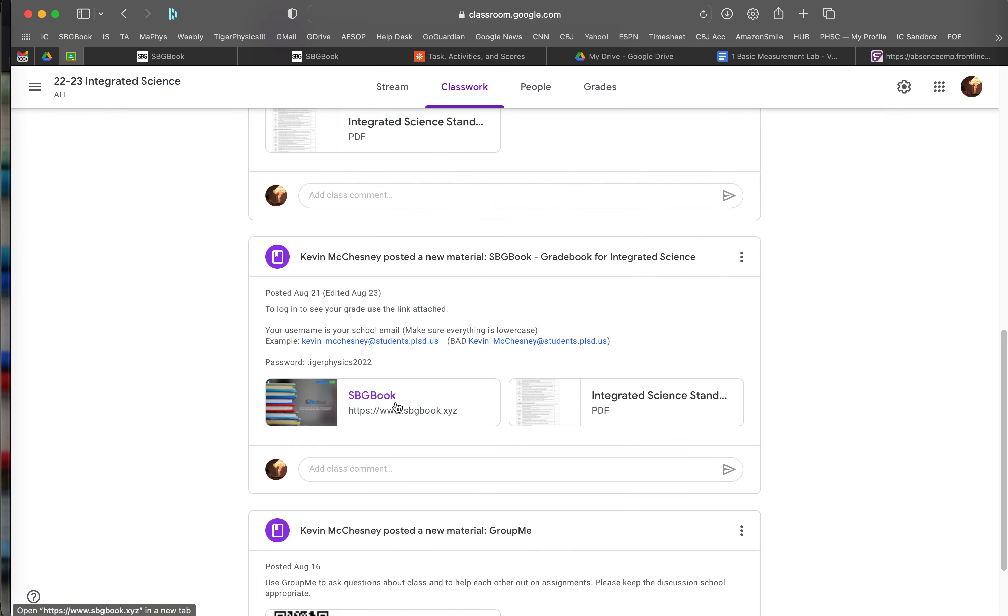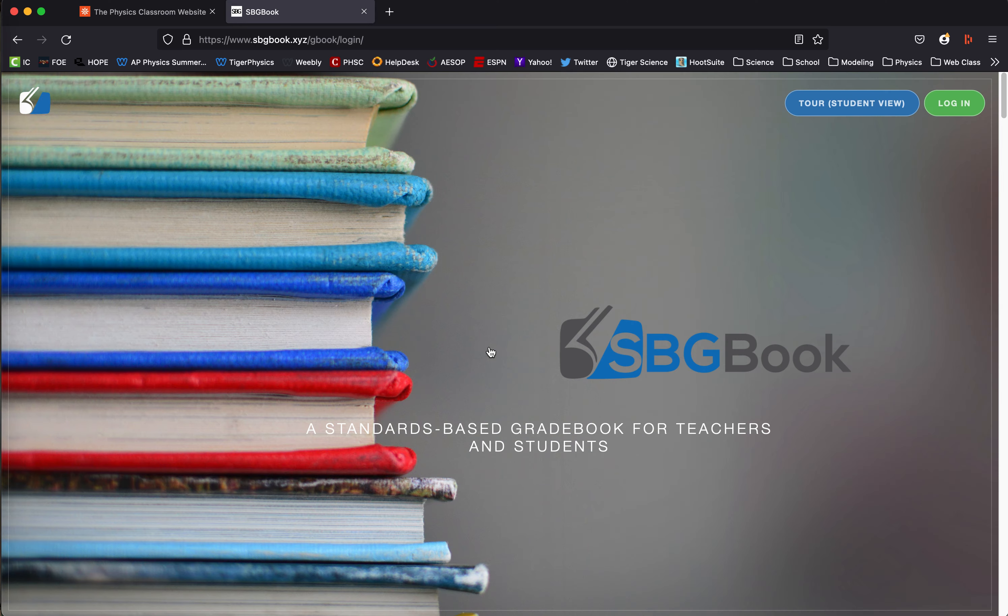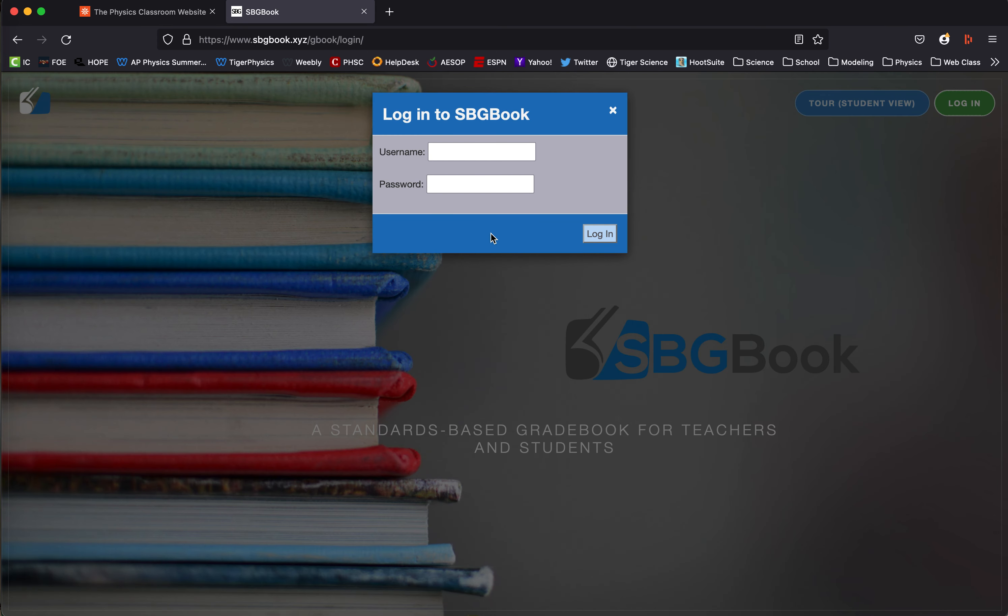Also, there's a link to SBGBook, where most of their grade information is stored. If you click on that link, it will take you to this website, and you click log in.